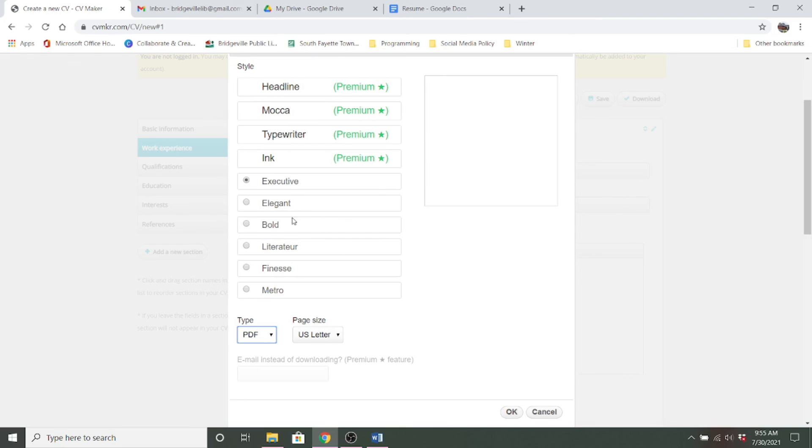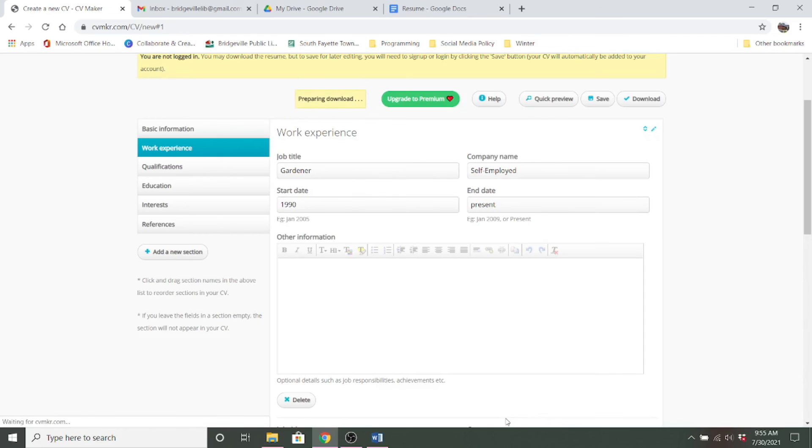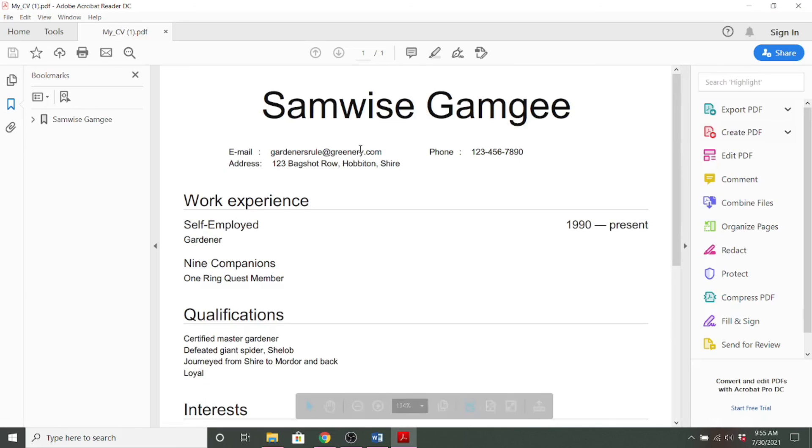And again, you can choose the style of your resume. And click OK. And then it's ready to download. And there it is.